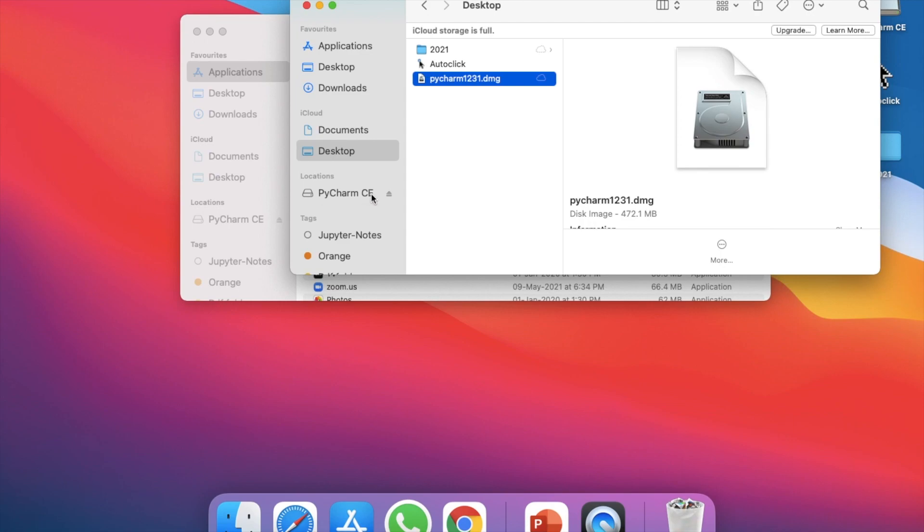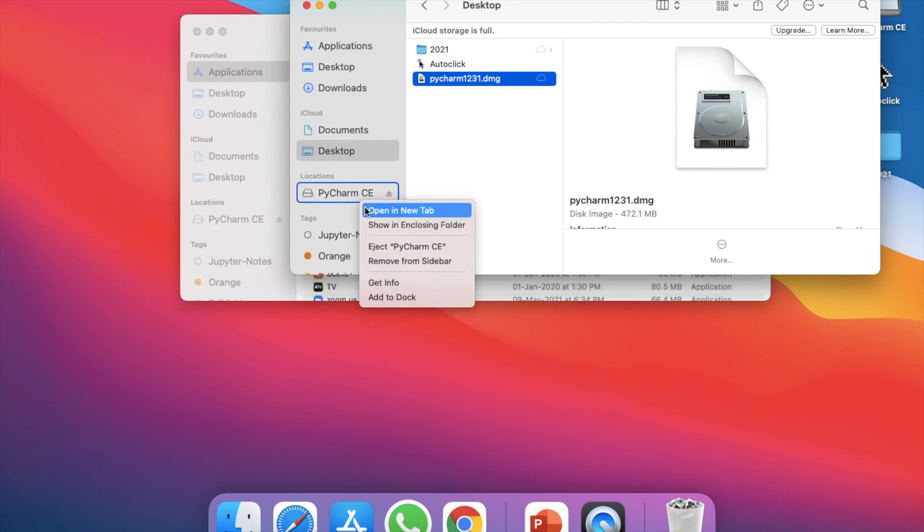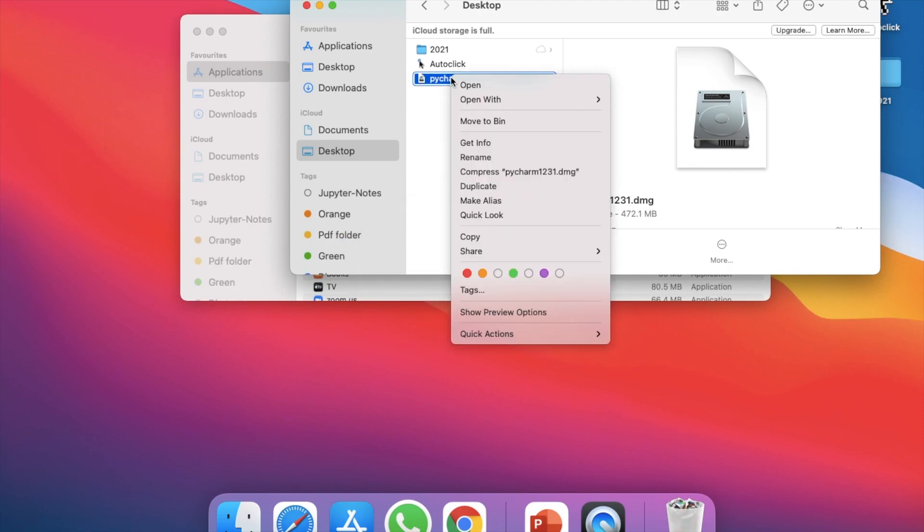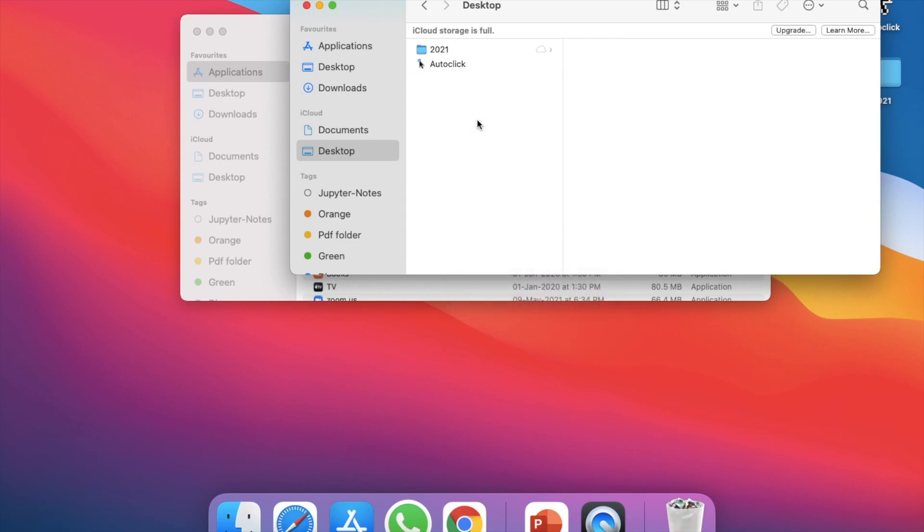Next I recommend you to eject it from here, so right click on it and eject the installer, and then delete the installer because it's not required anymore.